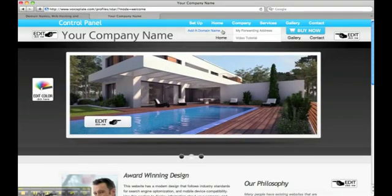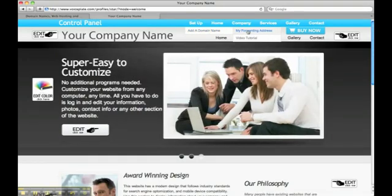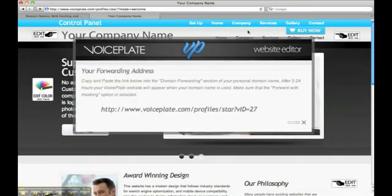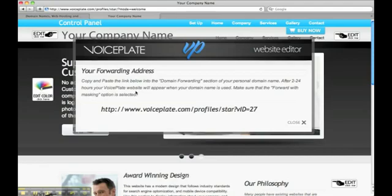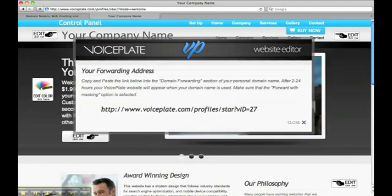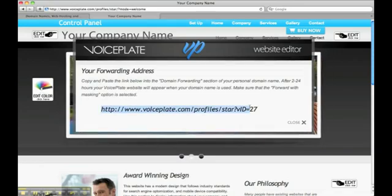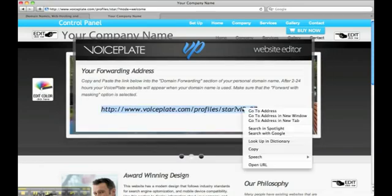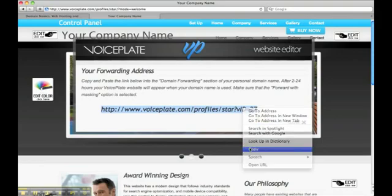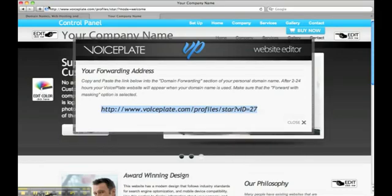When you mouse over this option, you'll see my forwarding address. Once you click that button, your forwarding address appears. It starts with http colon slash slash www.voiceplate.com. Highlight your forwarding address and copy it.